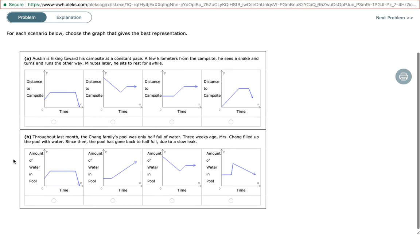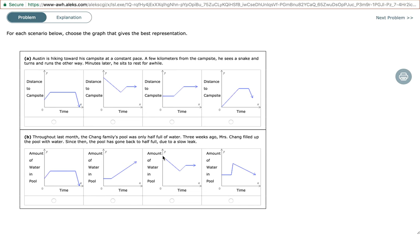Now, amount of water in pool. In the first graph, the amount of water is increasing, then staying the same, then decreasing. In the second graph, the water stays the same and then starts increasing — so it's filling up. In the third graph, the water decreases, so it's being emptied, and then increases, so it's being filled, and then stays the same. Lastly, the water stays the same, then increases — water is being put in — and then decreases — water is being taken out.